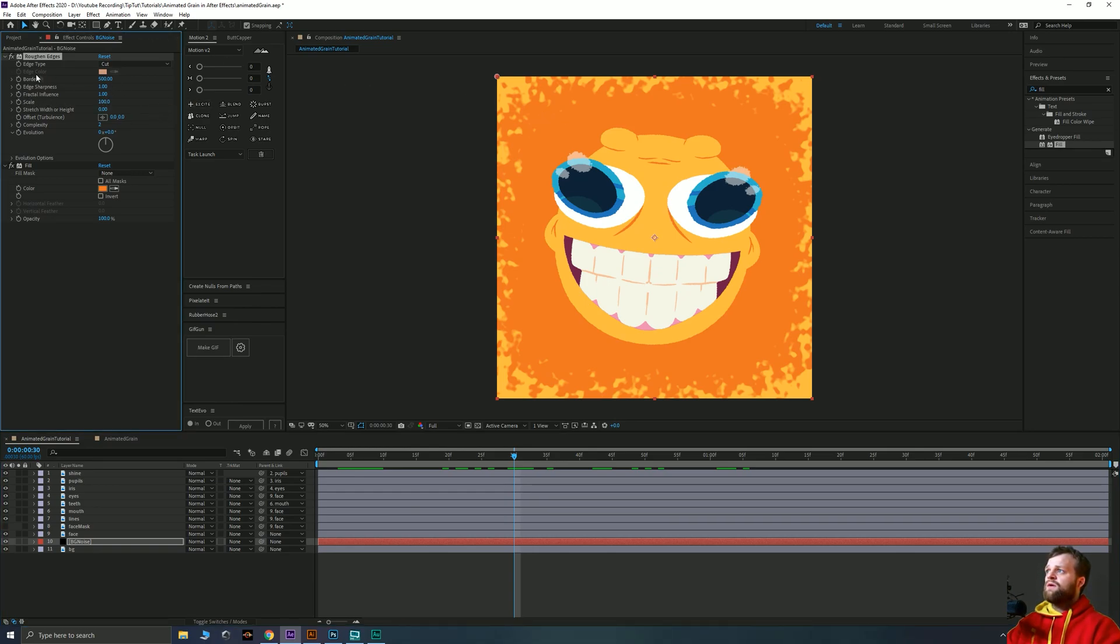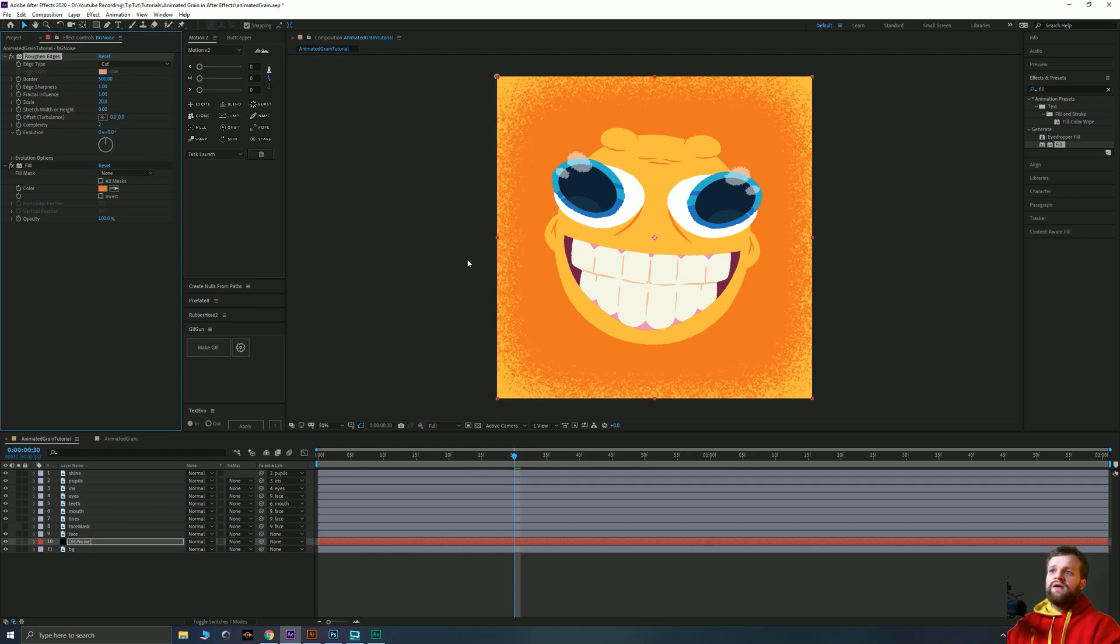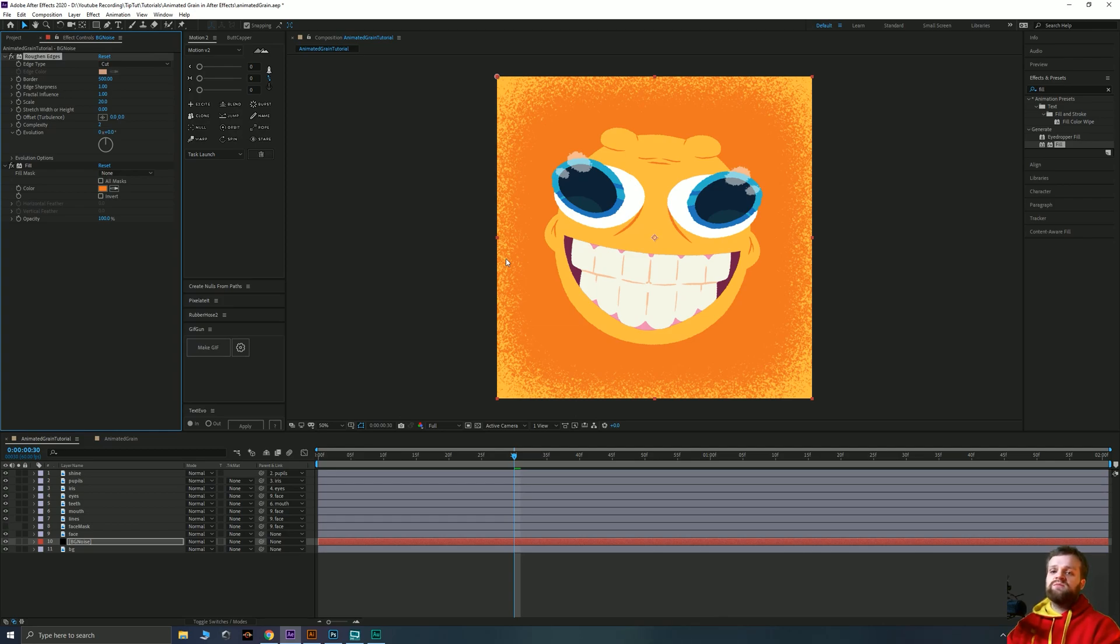So what we can actually do is decrease the scale of this. Now all of these settings will be dependent on the size of your canvas. So this border at 500 and this scale which I think I'm going to set to about 20, that's dependent on the size of my canvas. If your canvas is a different size you'll have to see and modify these to get the effect that you want.